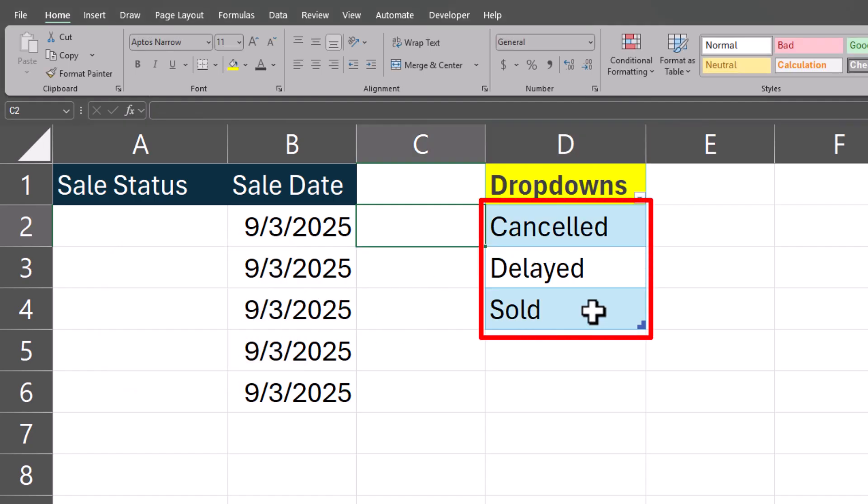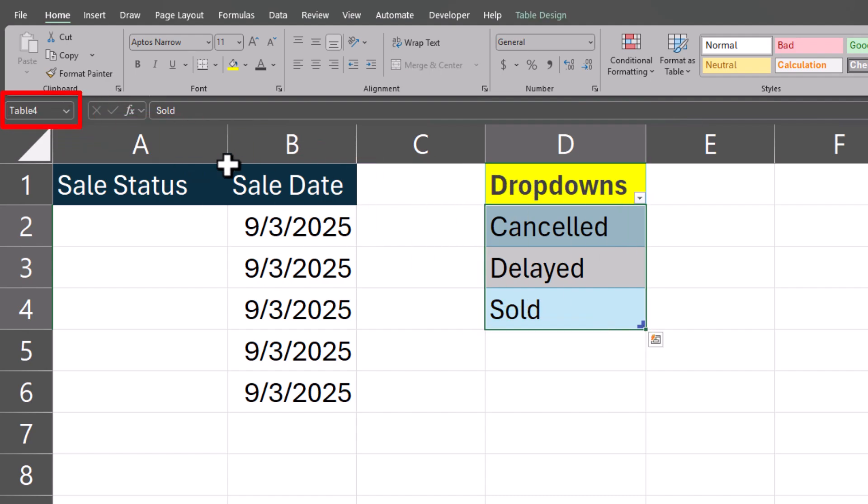Now highlight just the items you want in your drop-down list and head to the name manager and assign a name to these items.